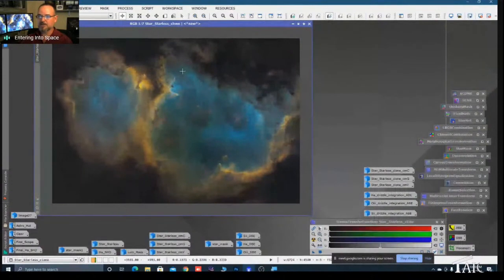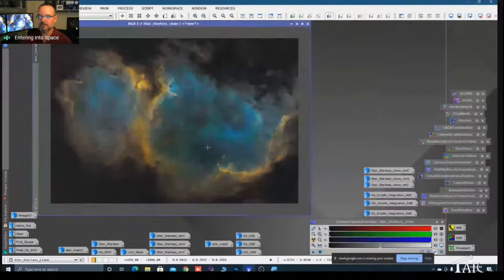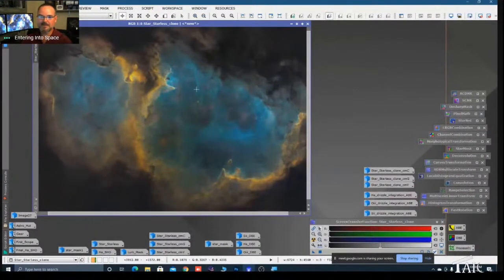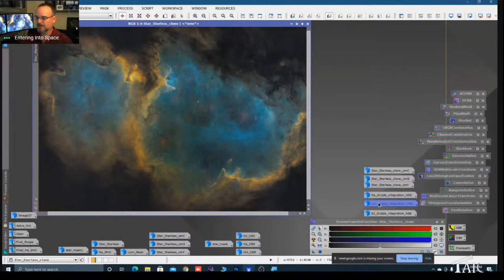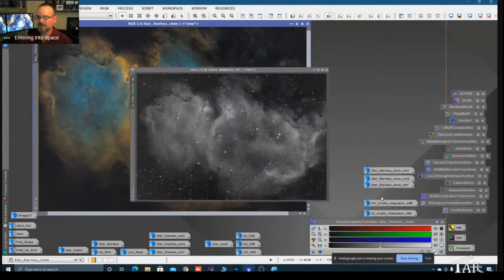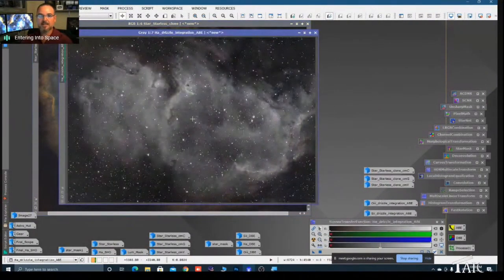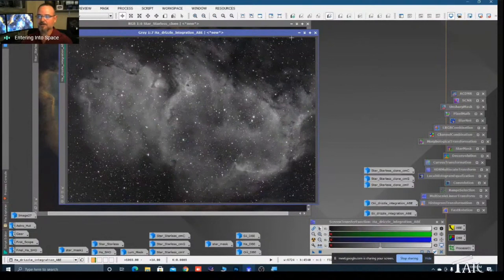We've got a great image and now we need to put the stars back in. Sean asked: do you pull a luminance before or after processing in color mask? I do not pull a luminance. My HA data is my luminance - it's about 16 hours of HA compared to six hours each of oxygen and sulfur. So I use this HA as the luminance.